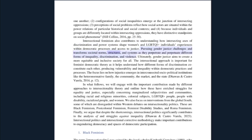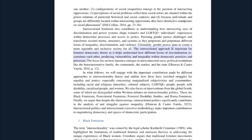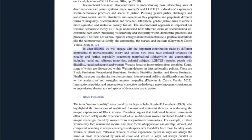Intersectional feminism also contributes to understanding how intersecting axes of discrimination and power systems shape women's and LGBTQI+ individuals' experiences within democratic processes and access to justice. Pursuing gender justice challenges and transforms societal norms, structures, and systems as they perpetuate different forms of inequality, discrimination, and violence. Ultimately, gender justice aims to create a more equitable and inclusive society for all. The intersectional approach is important for feminist democratic theory as it helps understand how different forms of discrimination co-constitute each other, producing vulnerability and inequality within democratic practices and processes.